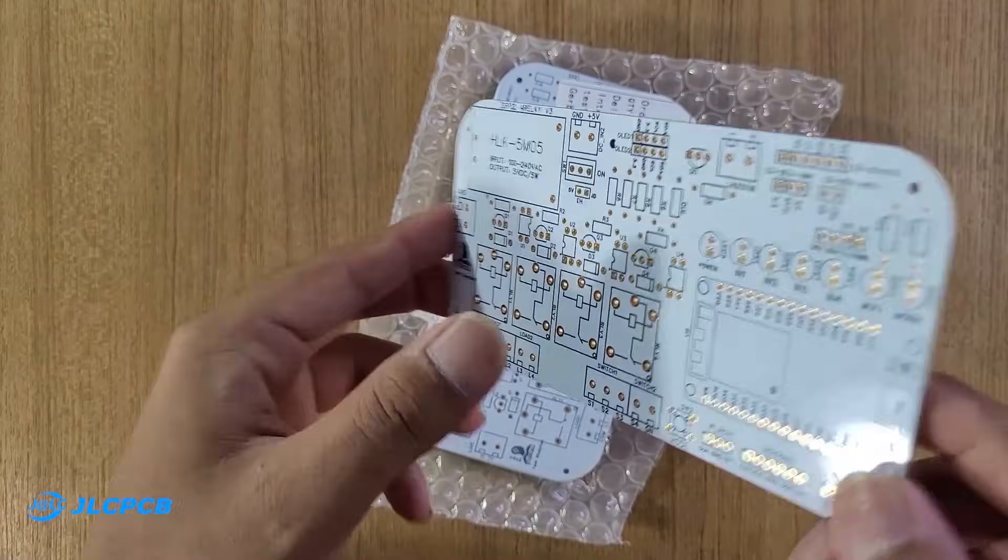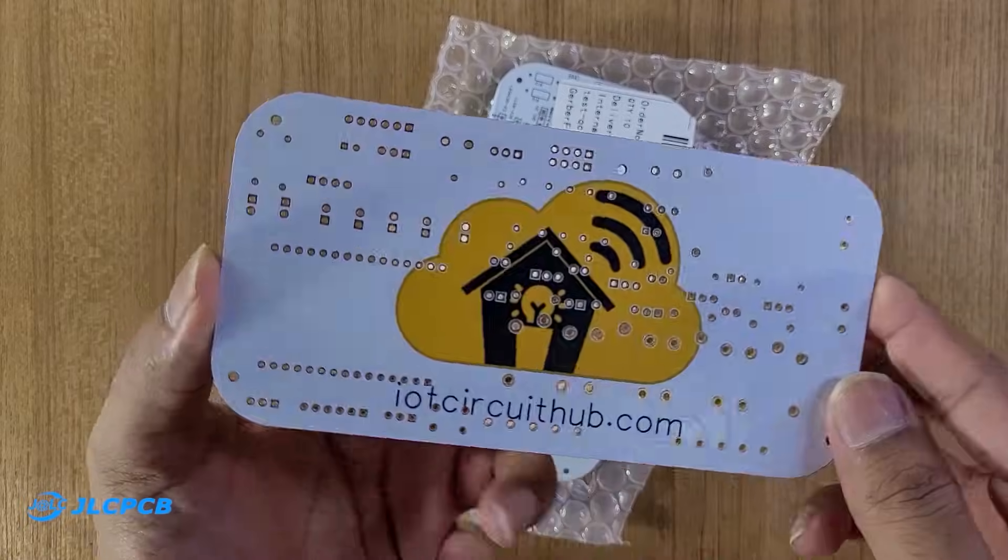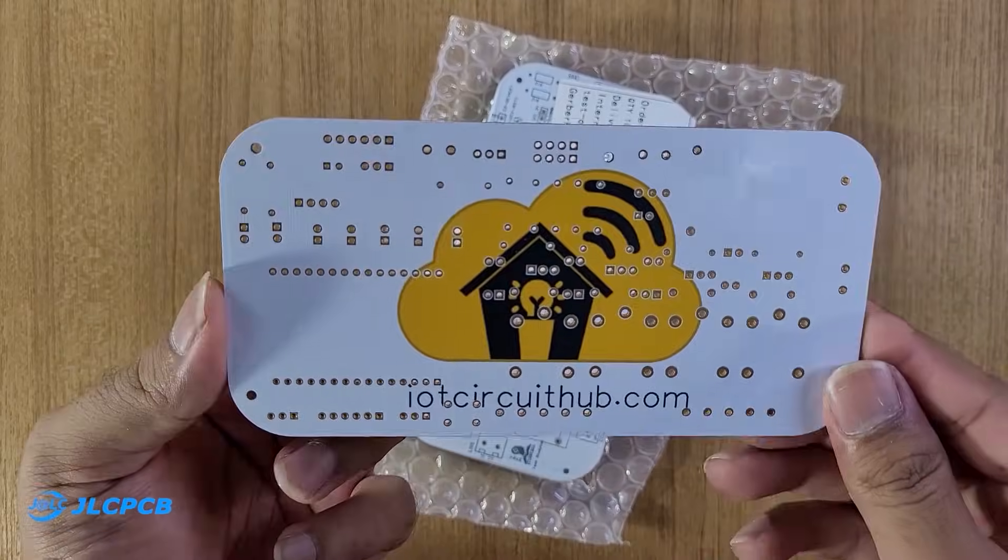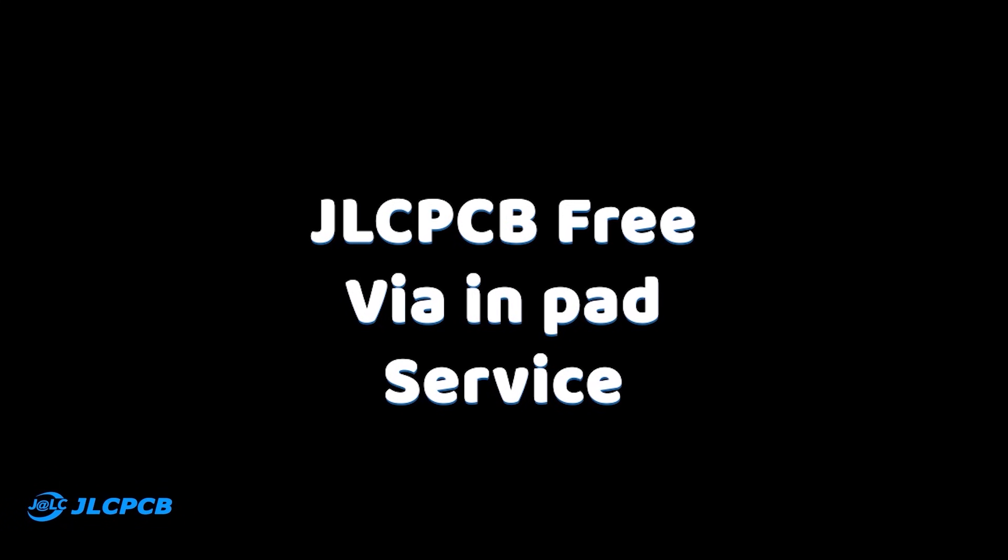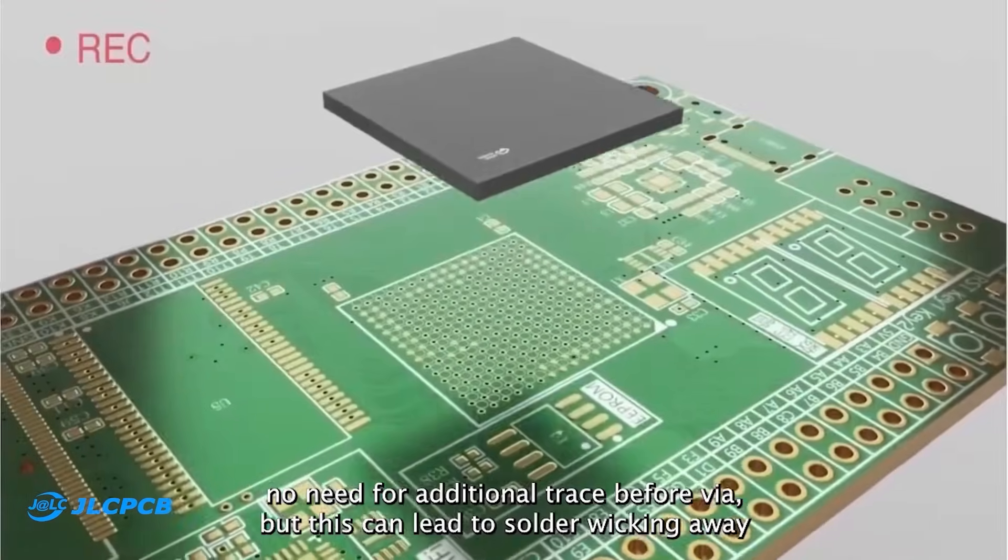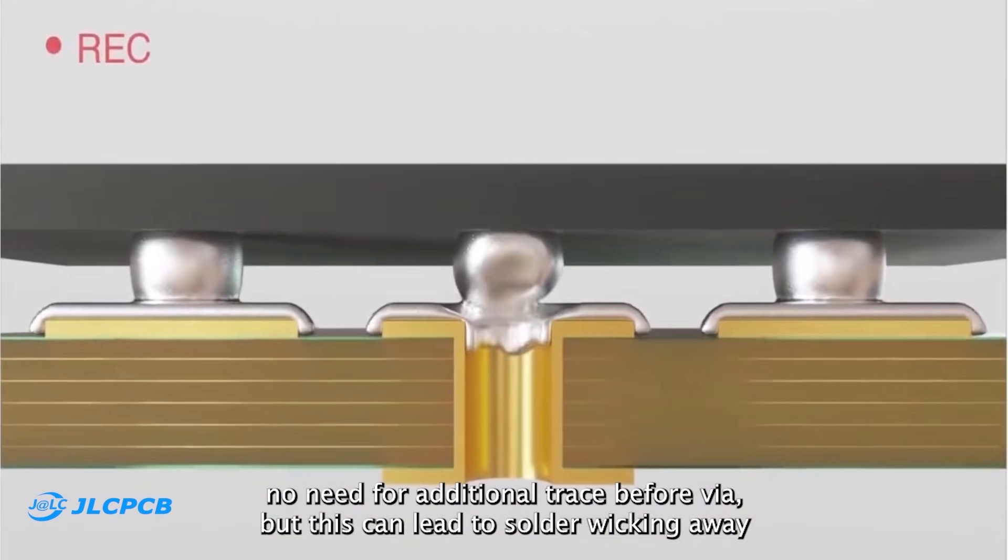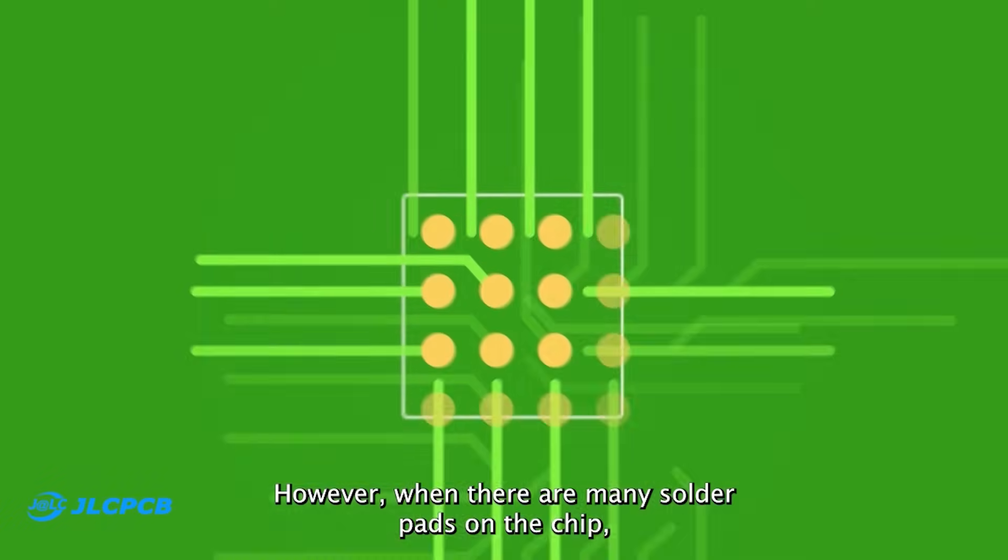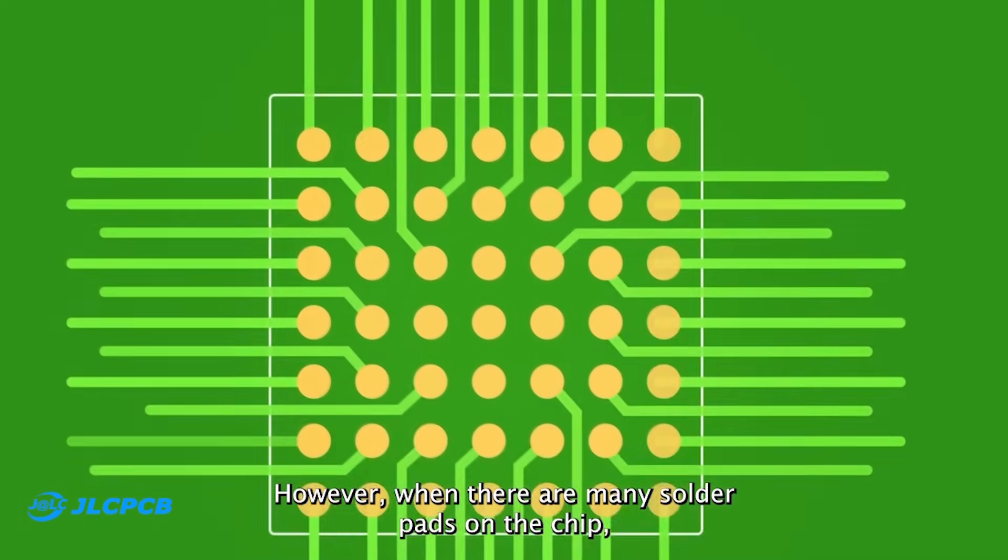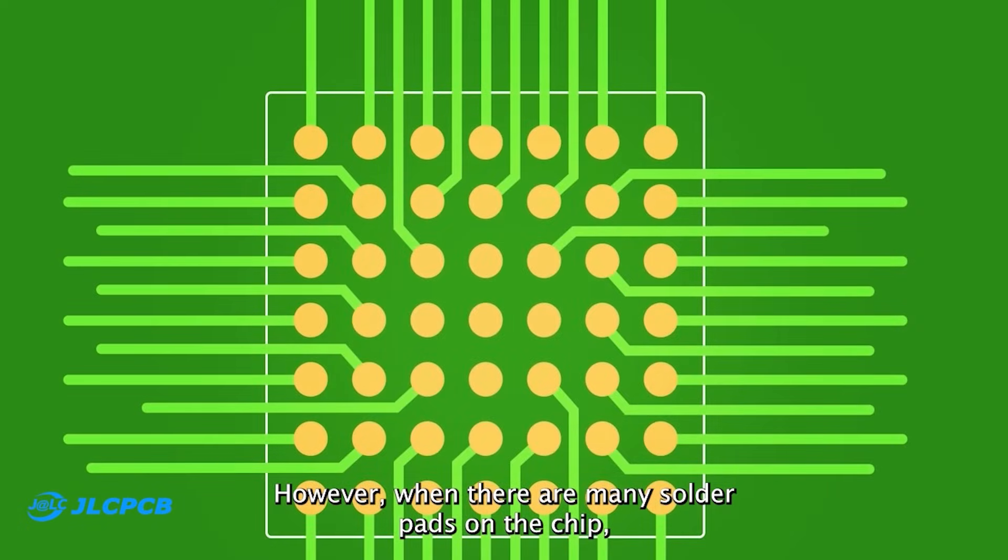And here you can see, this is how it looks. And they also have free via in-pad service. I will request you to see this clip, why it is very important for complex PCBs.